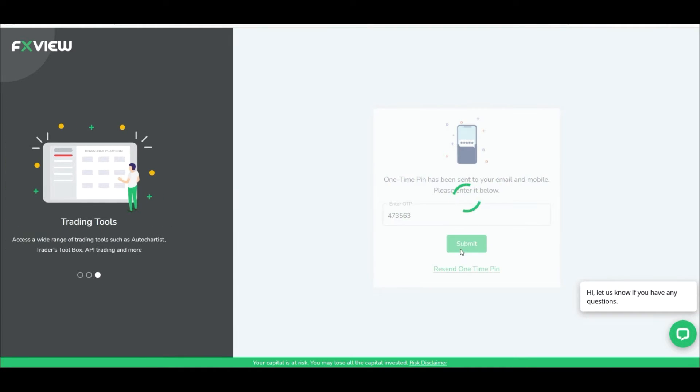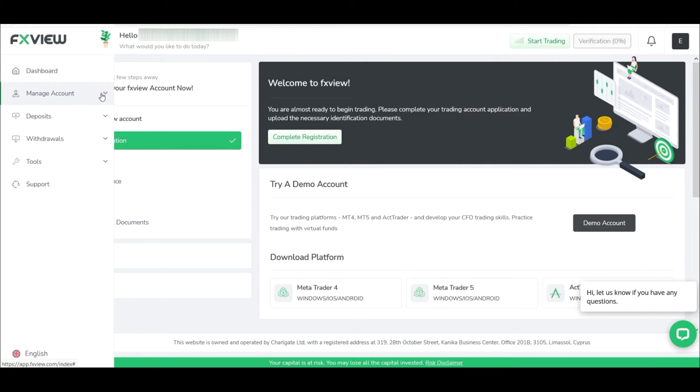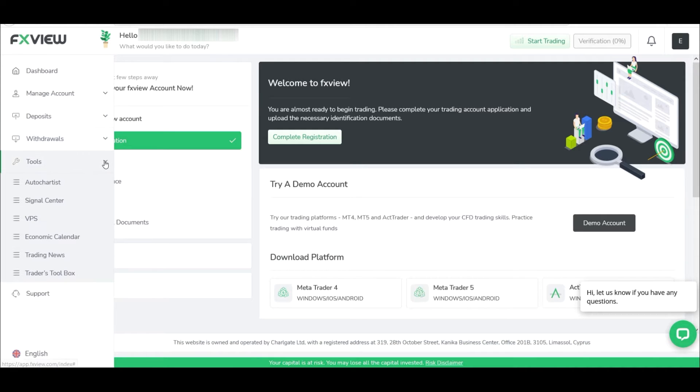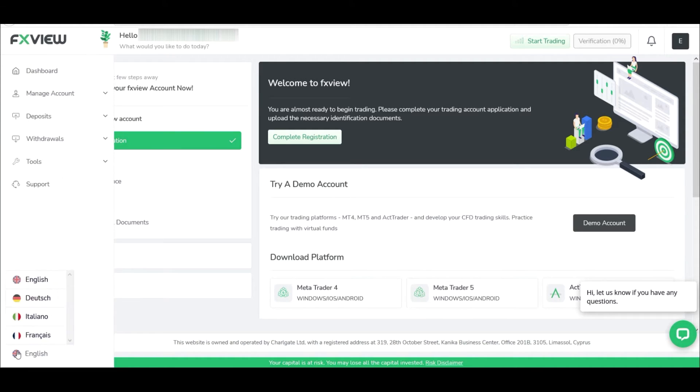And click on submit. As you can see, we've crossed the first barrier. This is the client area. You'll find everything related to your account here. Also, the page is available in multiple languages. Note that the process is not yet completed.